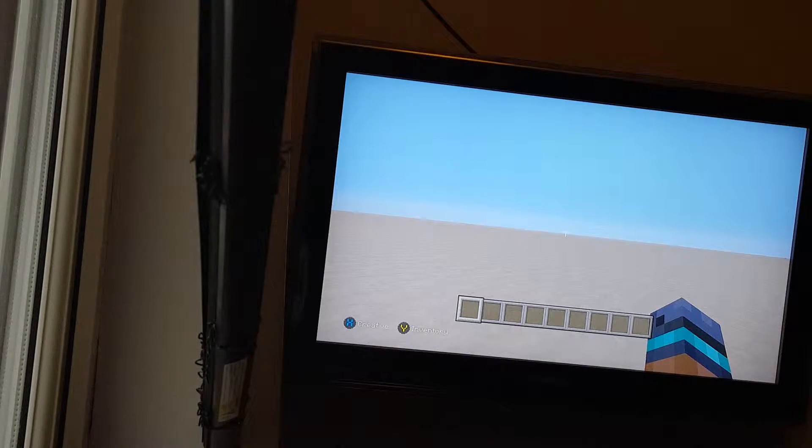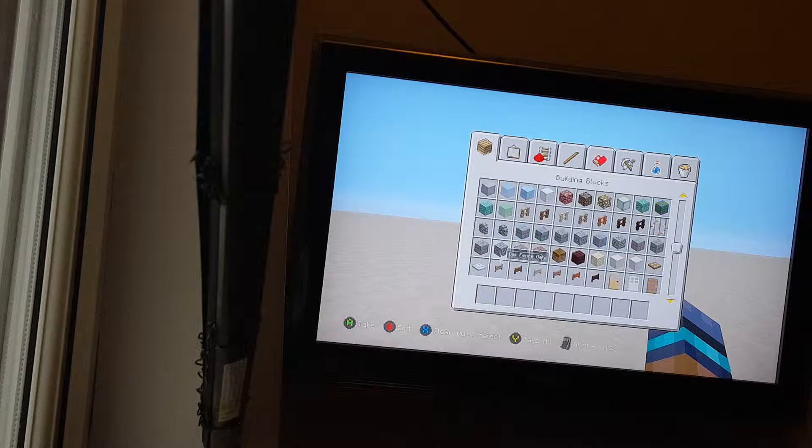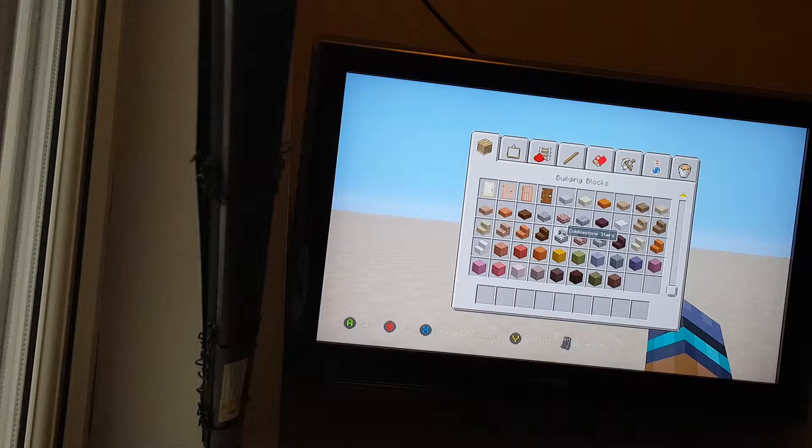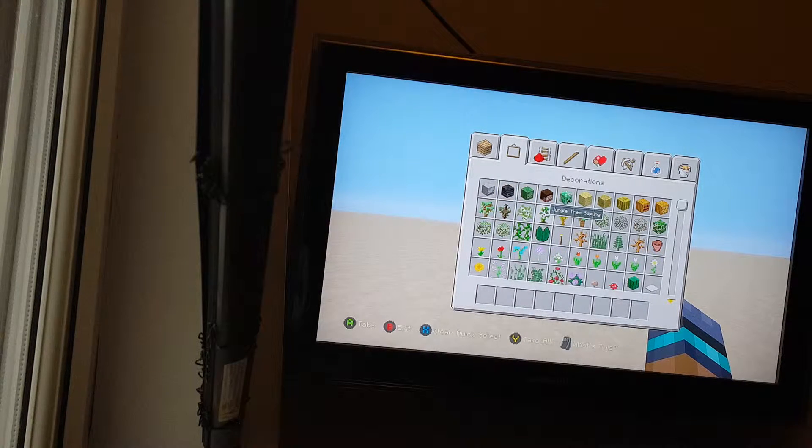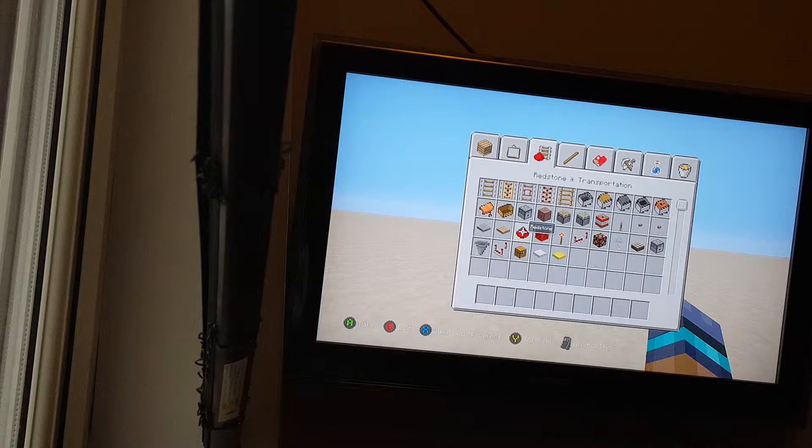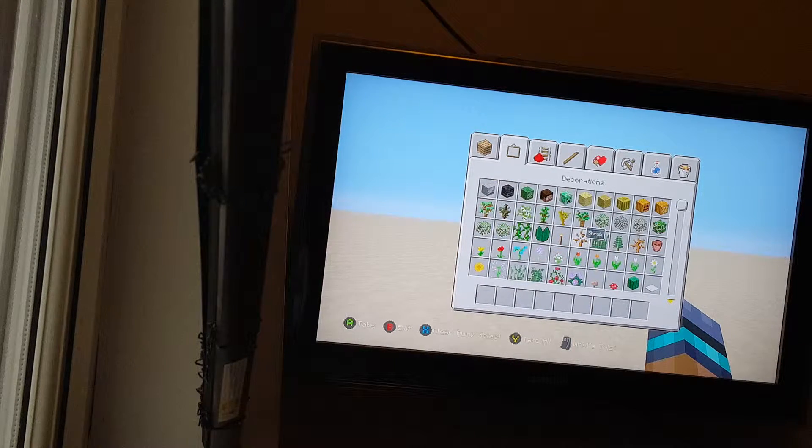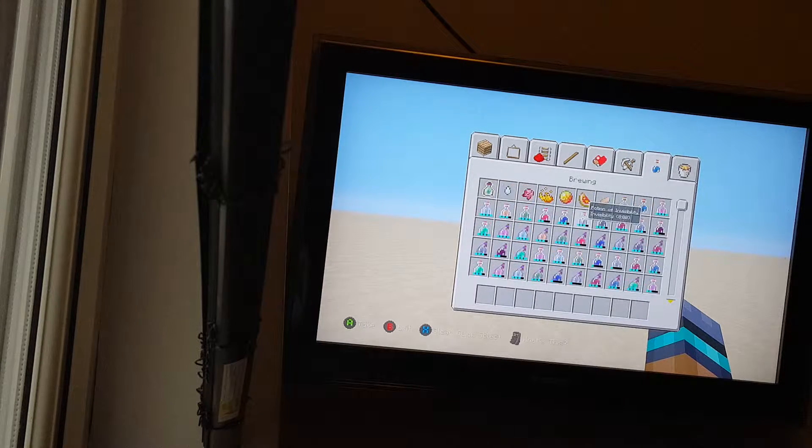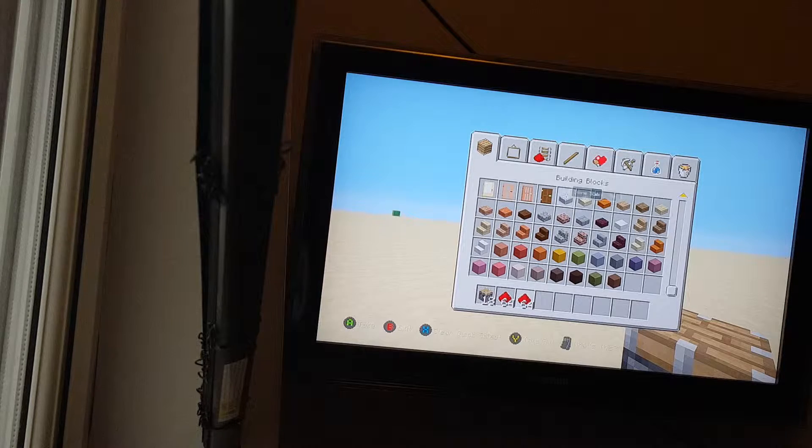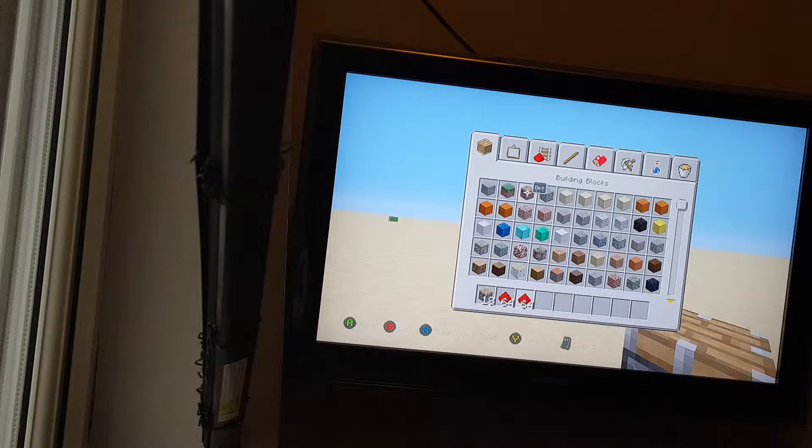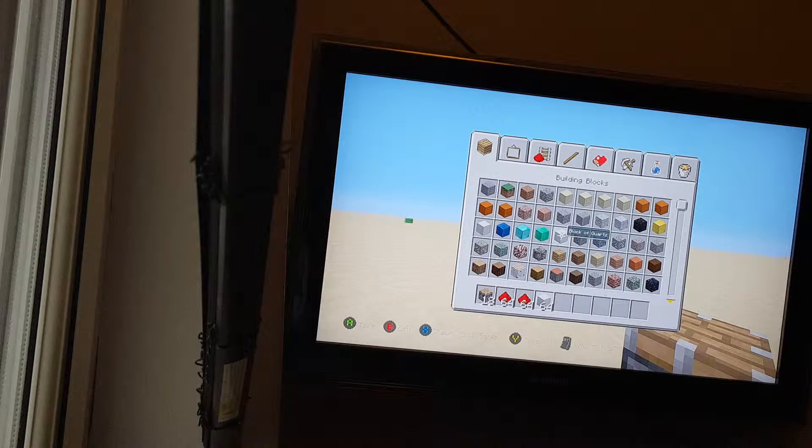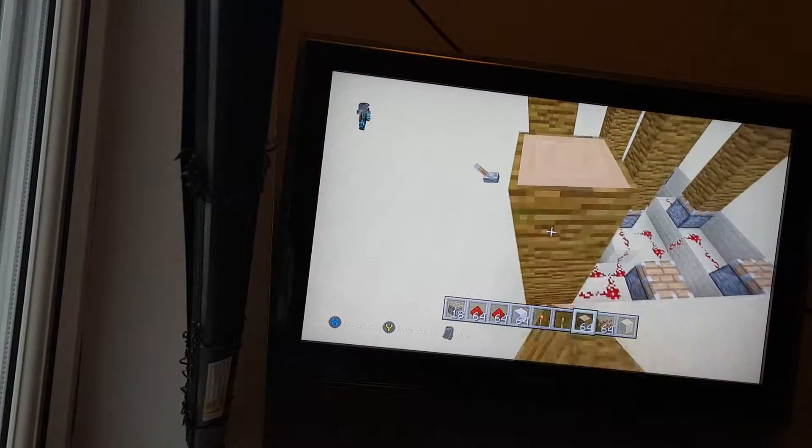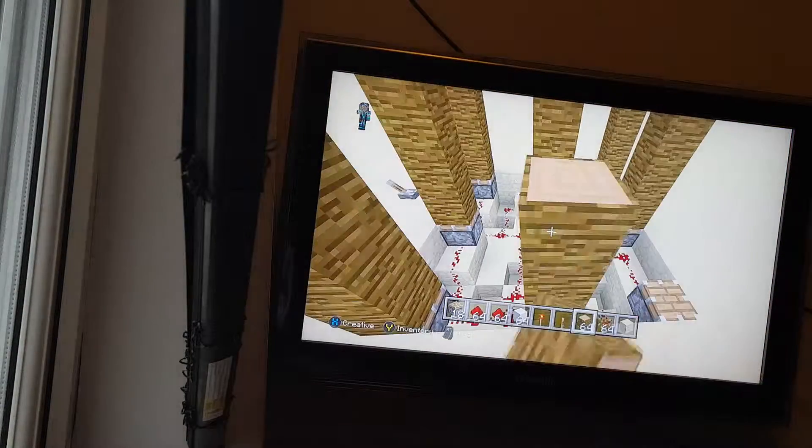Okay, so hey guys, and in today's video I'll be showing you how to build an automatic cocoa bean farm. The materials we'll need are 18 pistons—you can have nine sticky and nine normal pistons. You'll need about two stacks of redstone, or less or more.